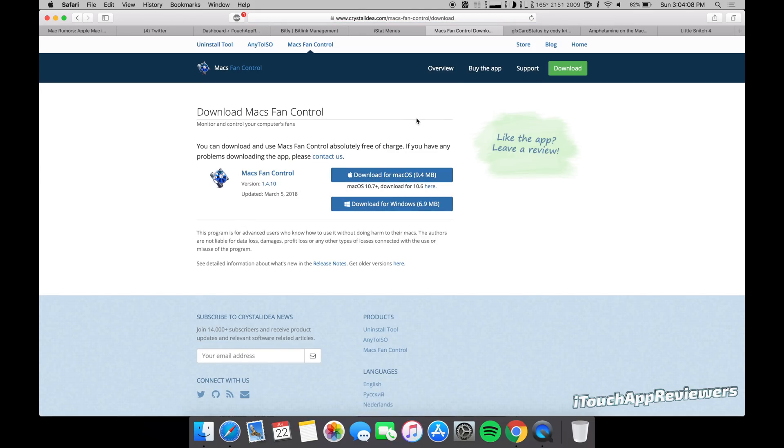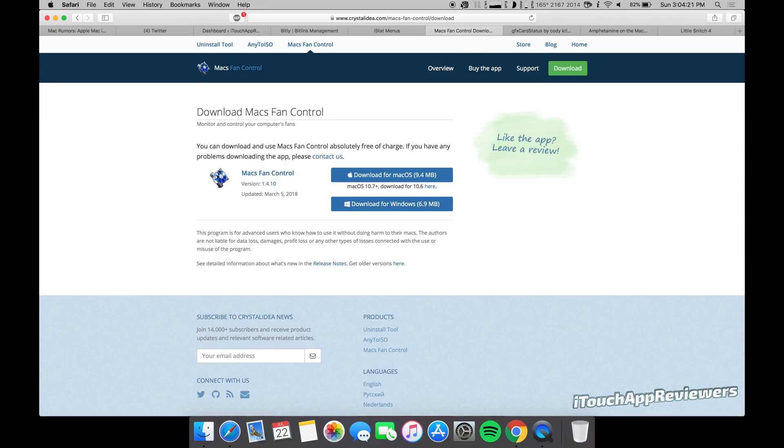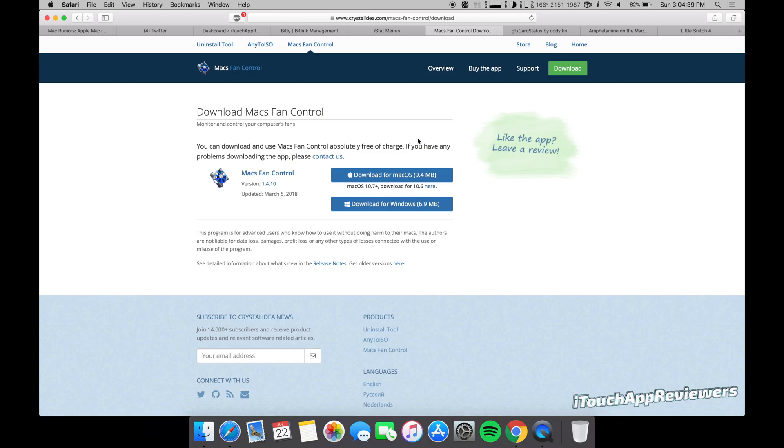Now, obviously this program is for advanced users who know how to use it without harming their Macs. If you don't know what you're doing, you might not want to get this because I did a little test where I set my fans to be kind of low. And then I did something that I knew would increase the temperatures and it didn't bump the speeds up automatically of my fans. Now that's scary because I was just doing a test. I knew exactly what I was doing, but most of you guys that maybe get this, you don't know what you're doing and you have it set maybe at 3000 RPMs and then you do something intensive and it needs to be up at 5000, but it's not.